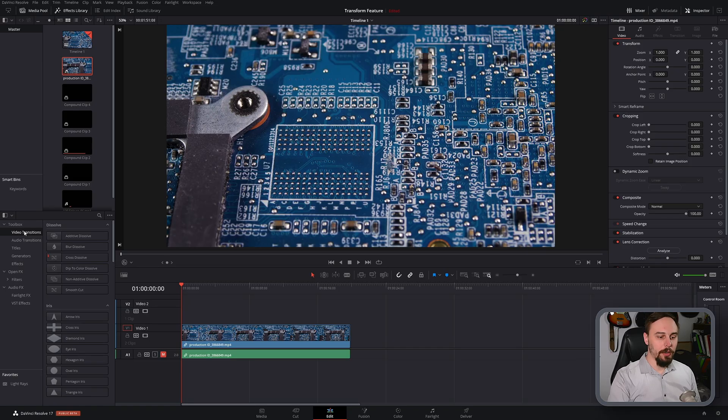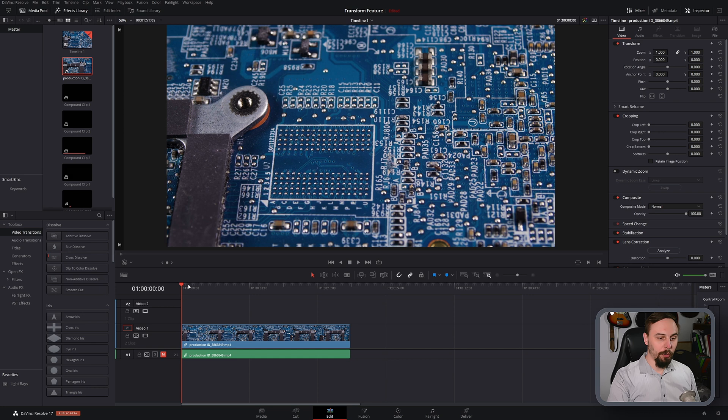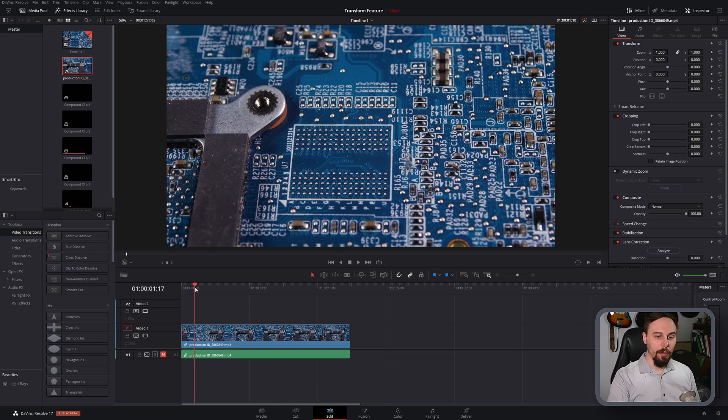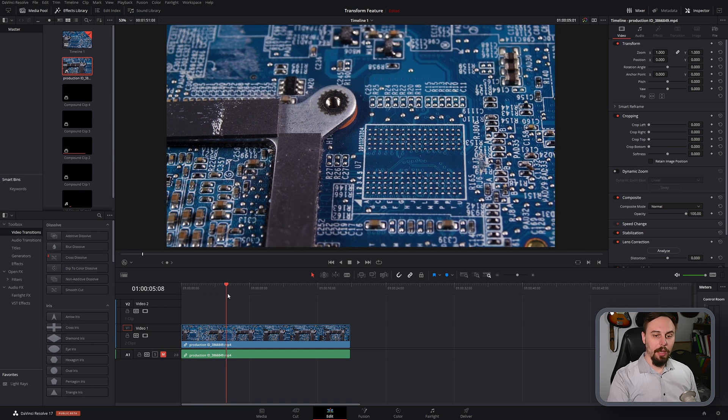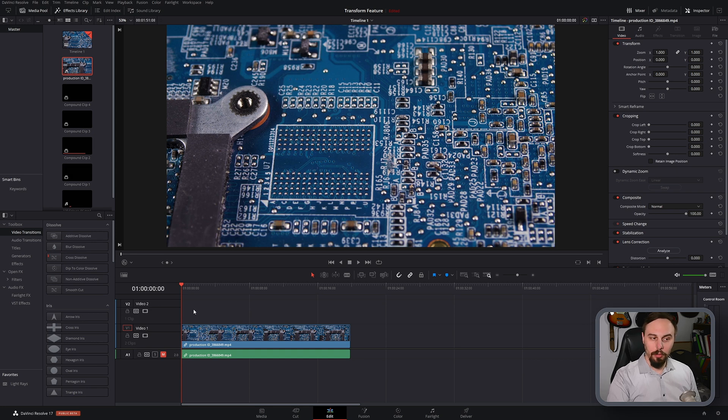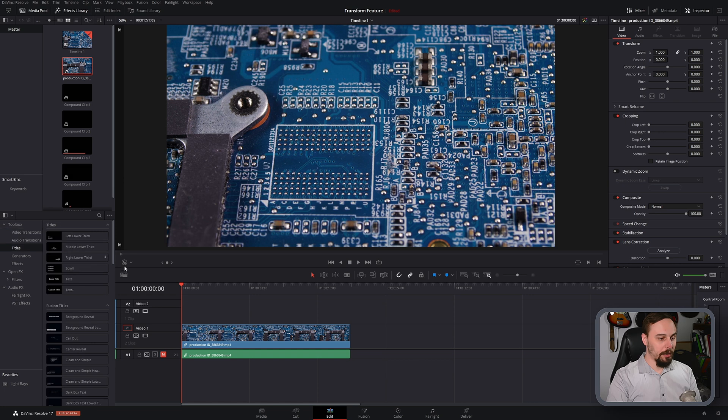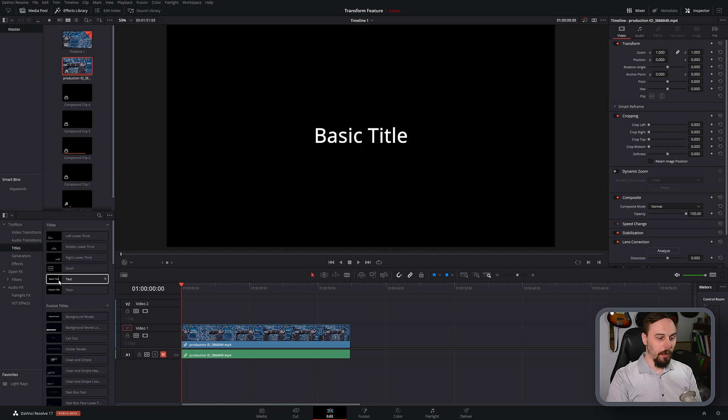Alright, so in my timeline here you can see that I imported a stock video of a circuit board. Now I chose this one because it has a very smooth pan that's happening, and this is pretty much a requirement for doing the feature that Blackmagic showed off.